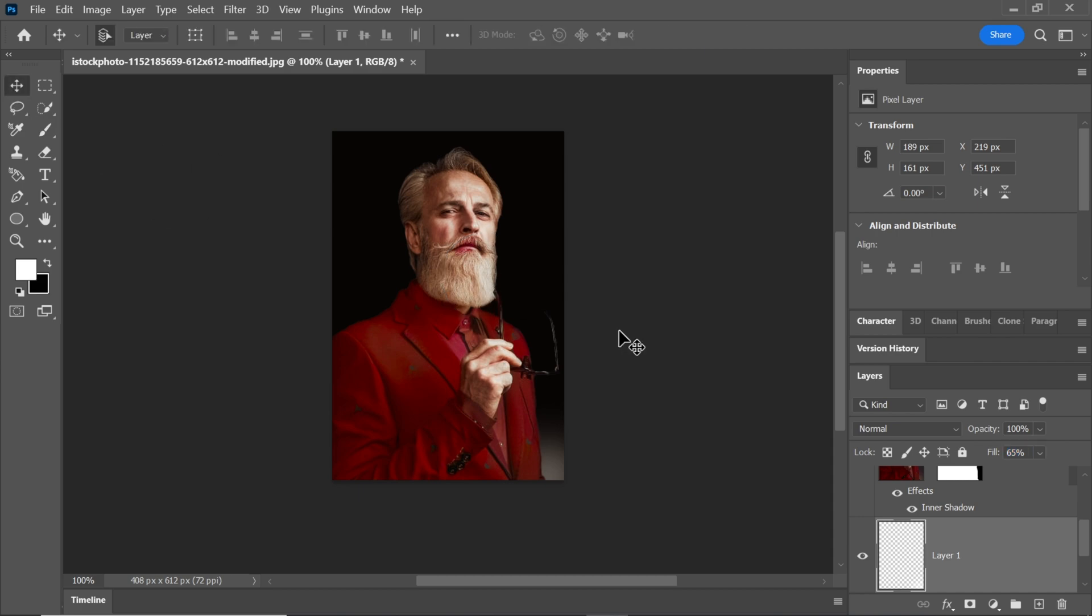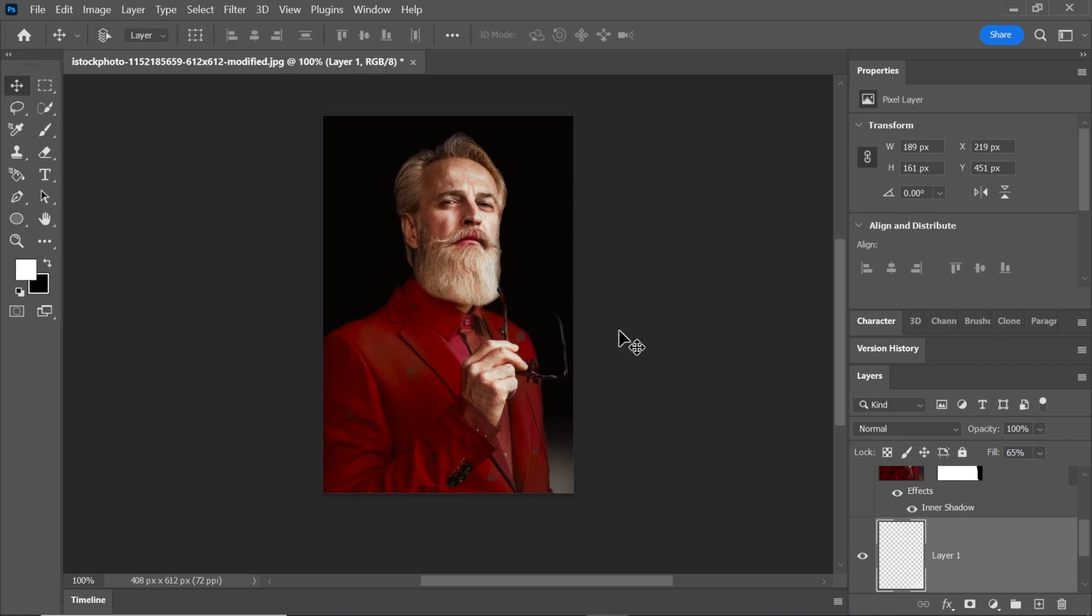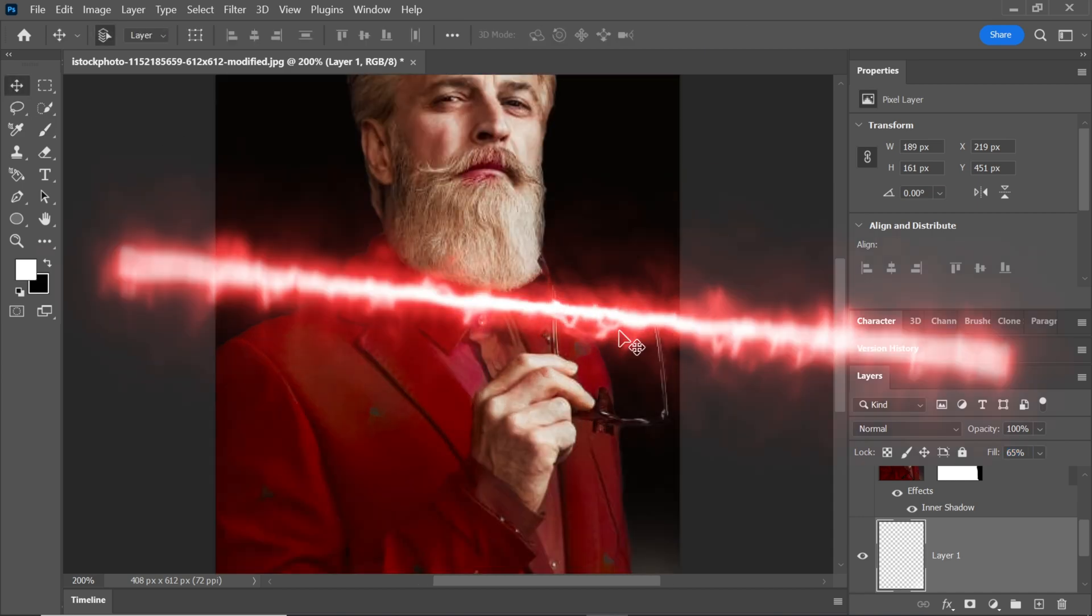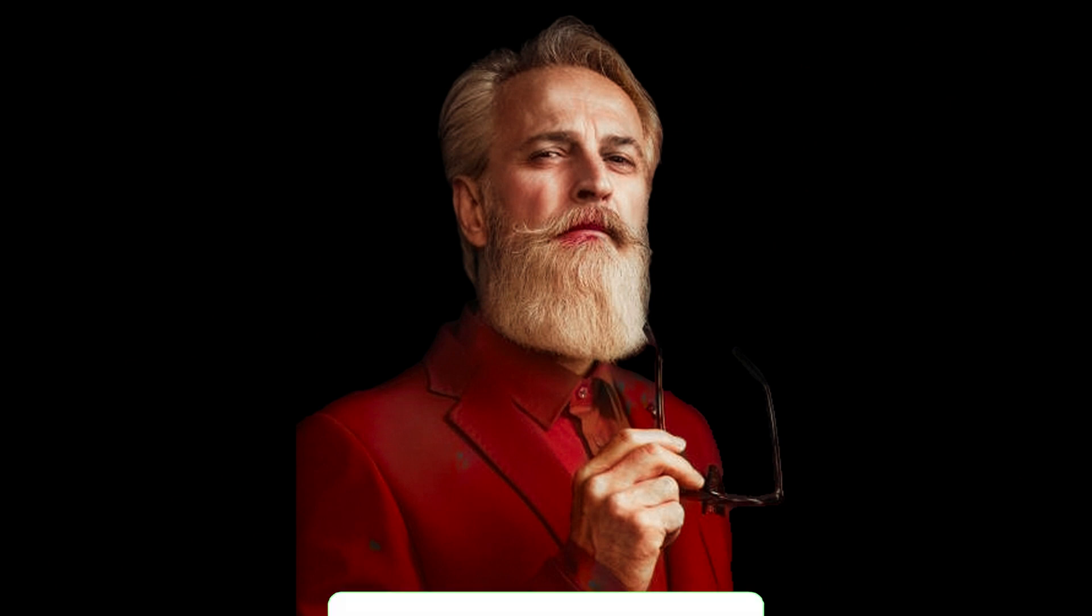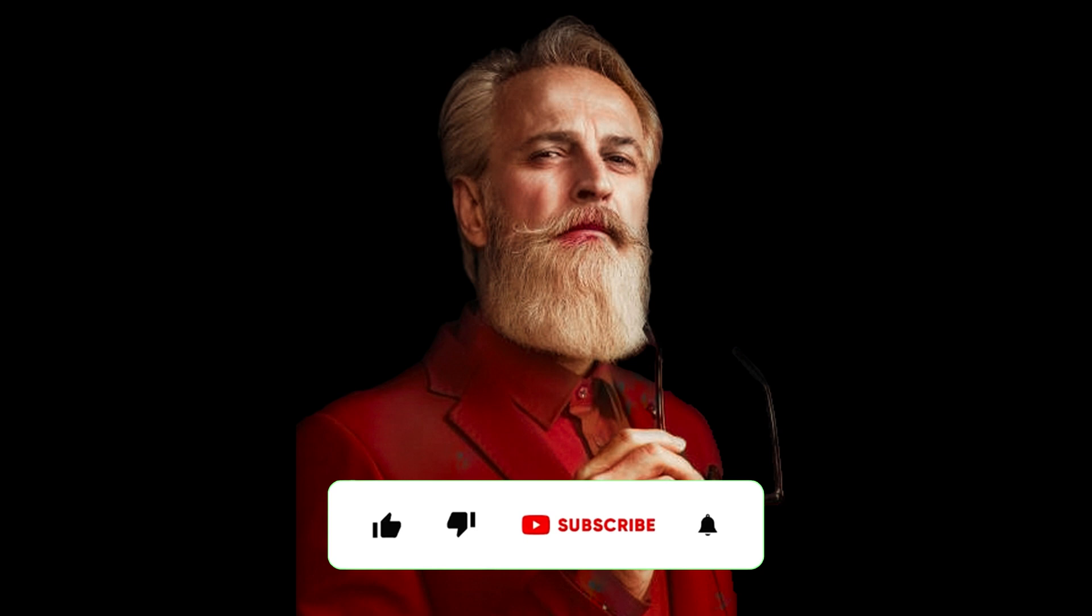And there you have it. Your black and white picture has been transformed into a brilliantly colorized masterpiece using Photoshop. If you found this video helpful, please give it a thumbs up, and don't forget to subscribe to my channel for more interesting Photoshop tutorials. Thanks for watching.